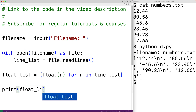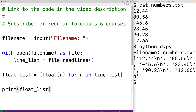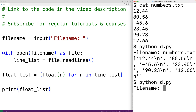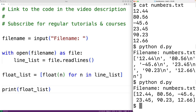We'll print float_list, save our program, and run it. We'll enter in numbers.txt, and now we can see the string values in our line_list have been converted to float values in float_list.